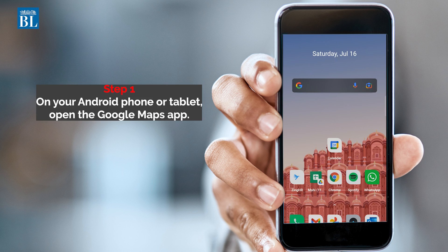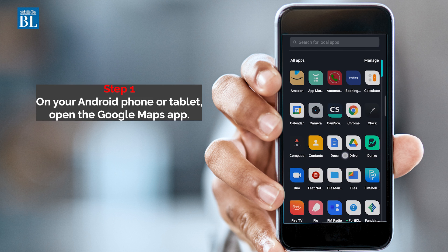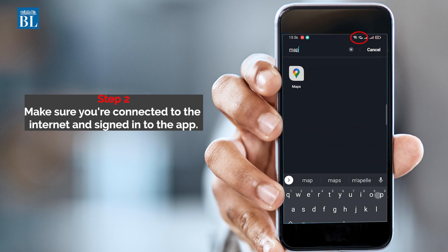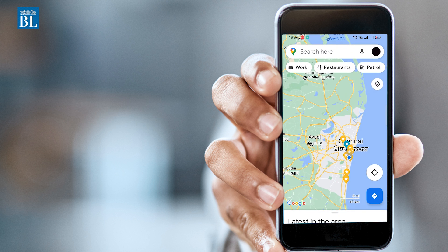On your Android phone or tablet, open the Google Maps app. Make sure you're connected to the internet and signed in to the app.